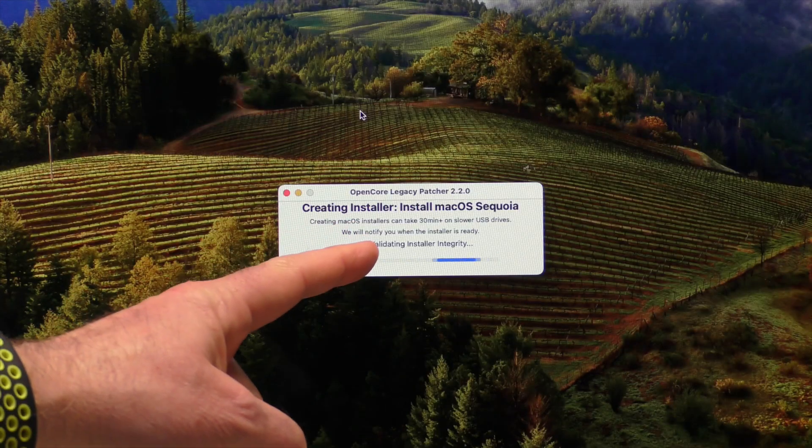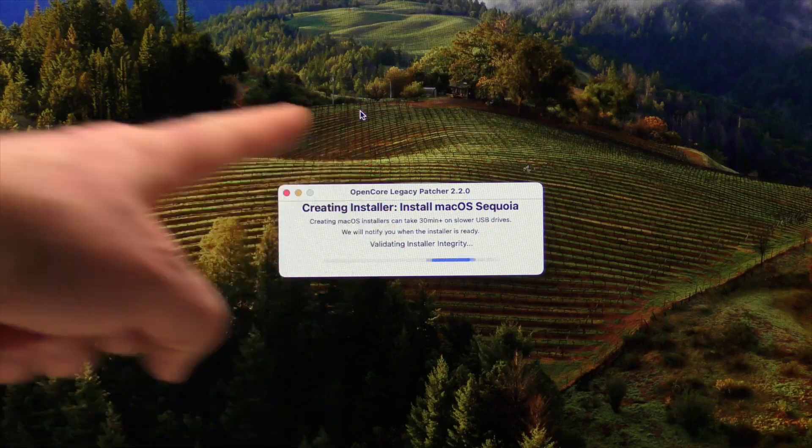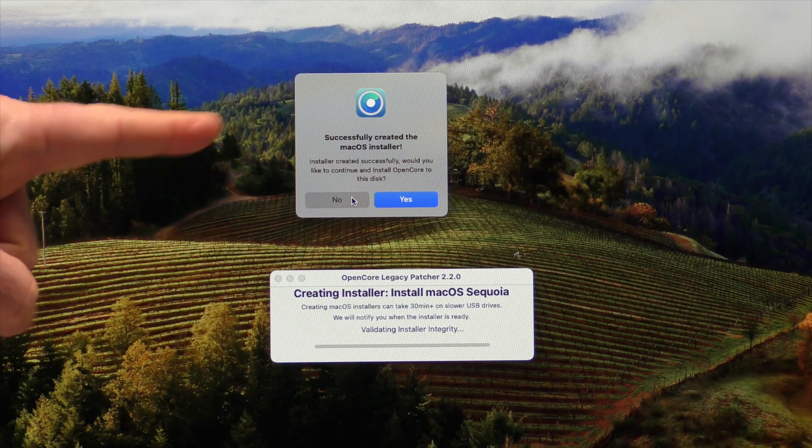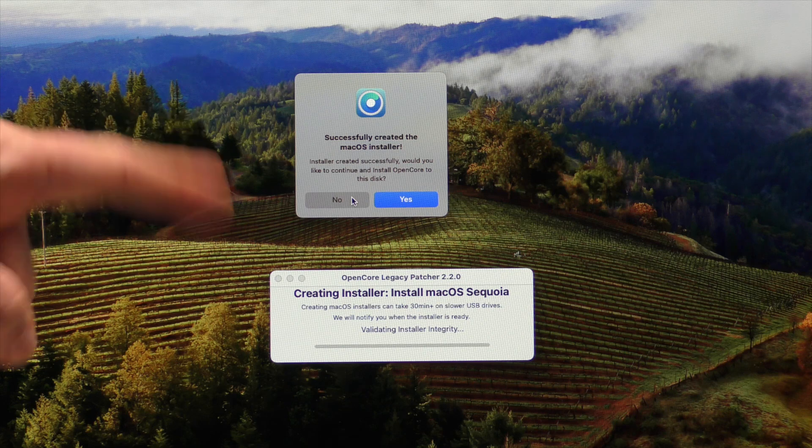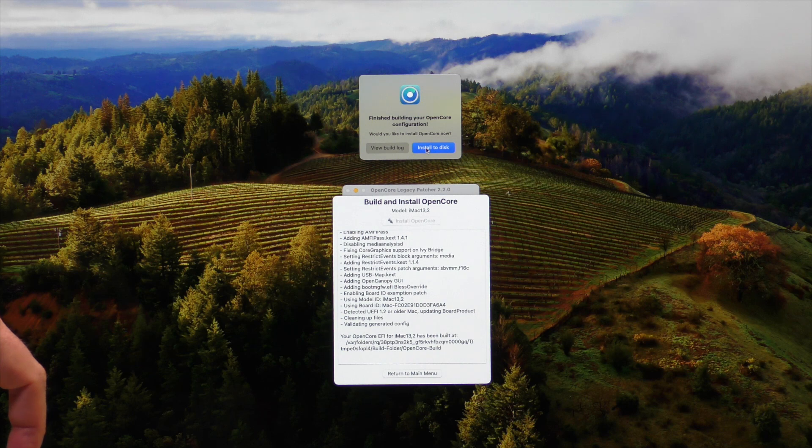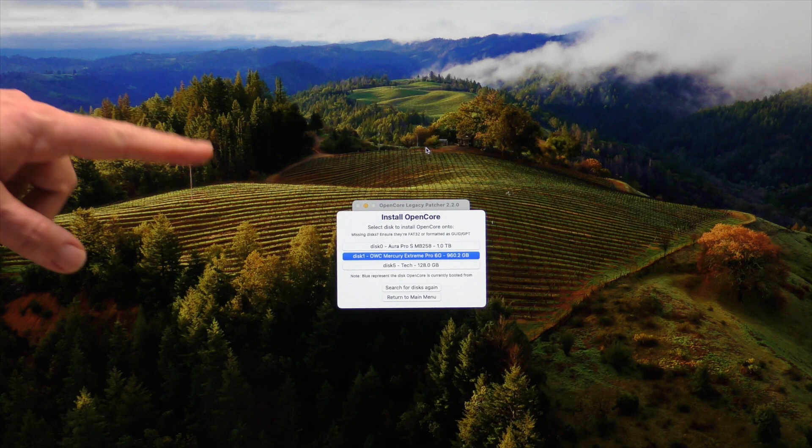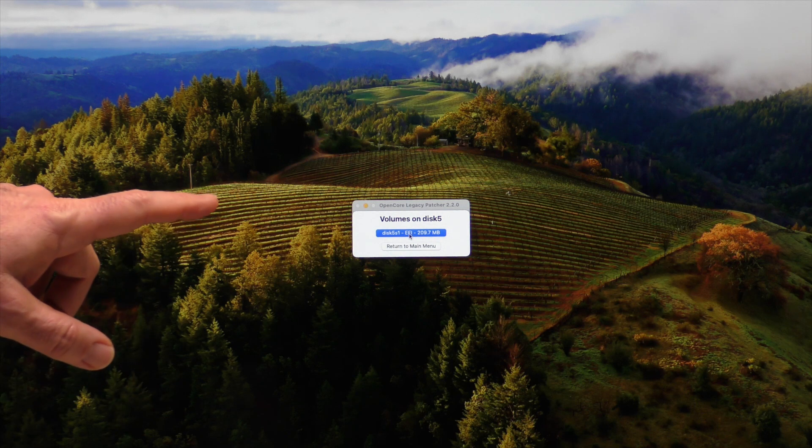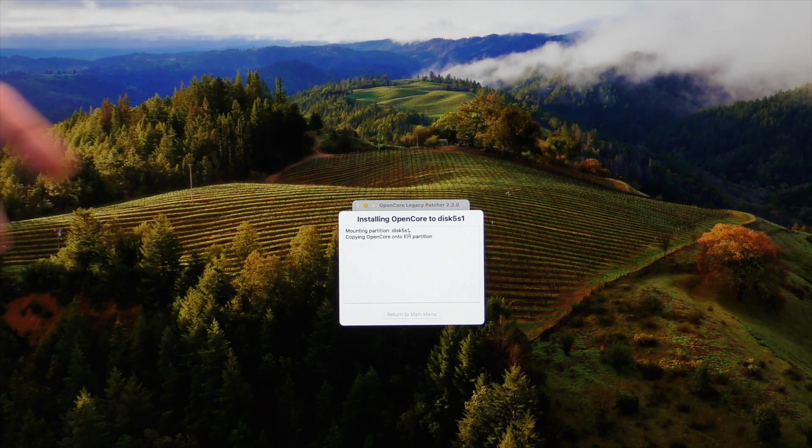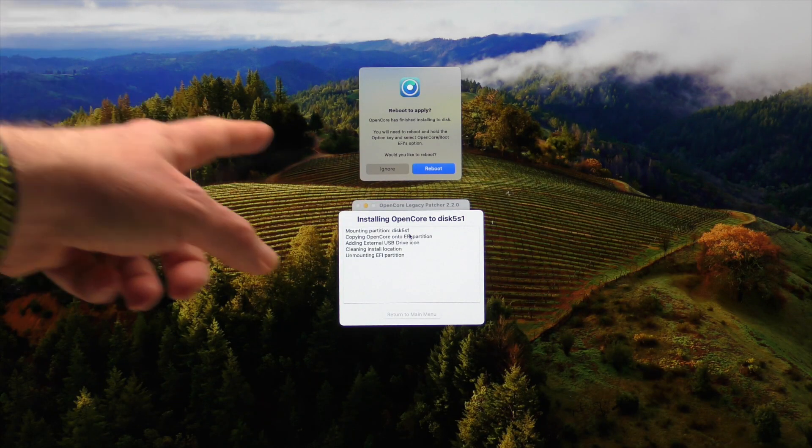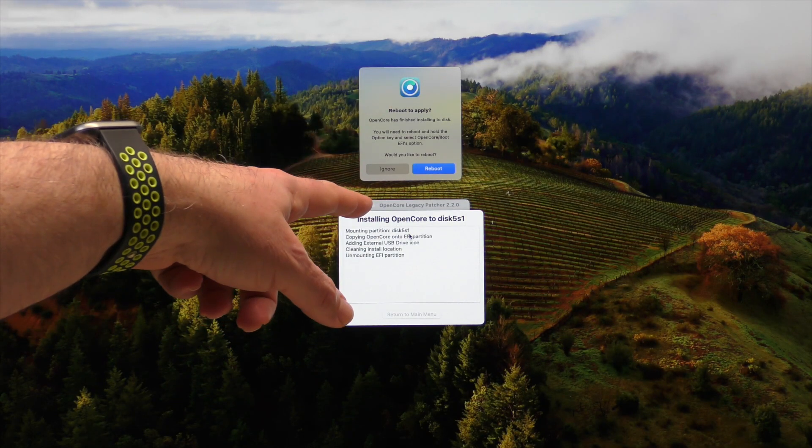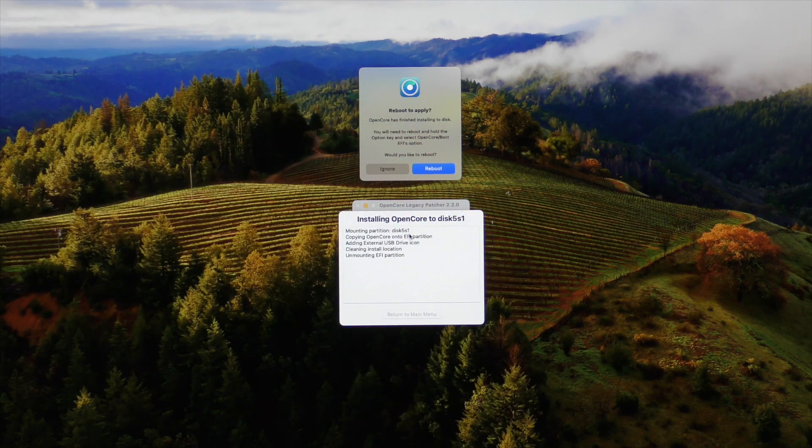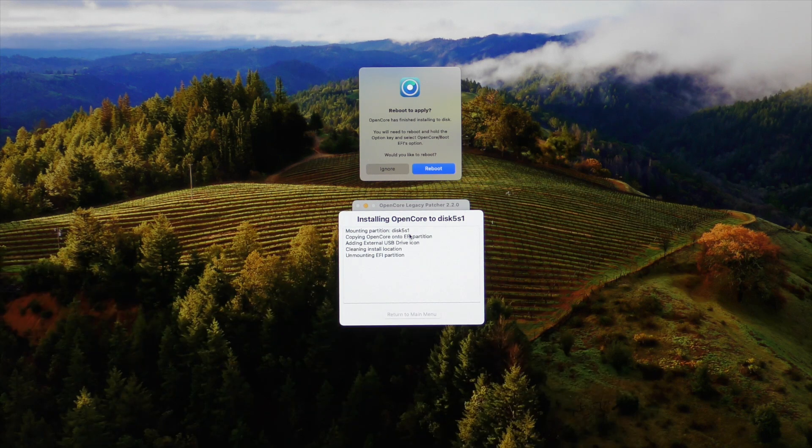We're now validating the integrity of the installer. Now that we've created that installer on that USB drive, it's asking if we want to install OpenCore. I'm going to go ahead and say yes. We're going to say install to disk. It's going to ask us which disk we're going to do the install to. We're going to do that to the 128. And then we're going to add this information to the EFI partition, and it's going to build that partition for us. Then it's going to ask us to reboot and hold down the option key. We'll hold down the option key and select OpenCore Boot EFI, and we want to boot up off of the USB drive.